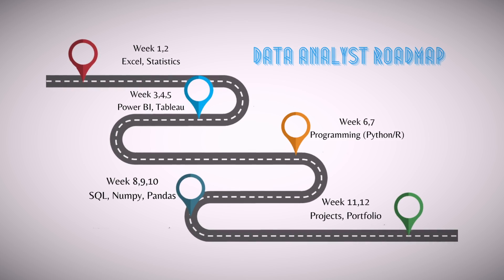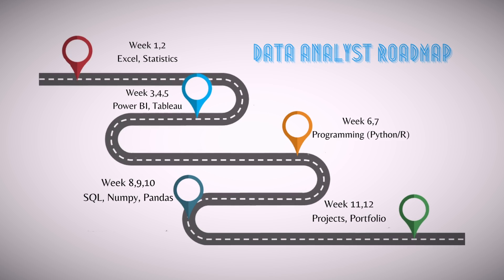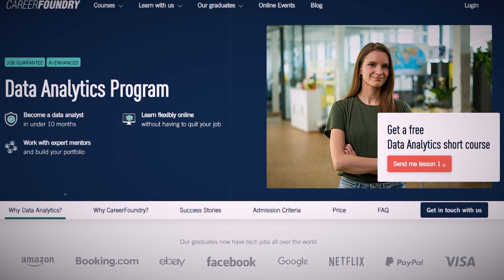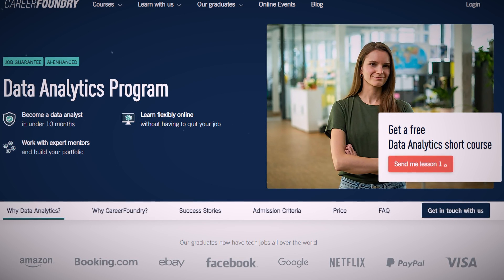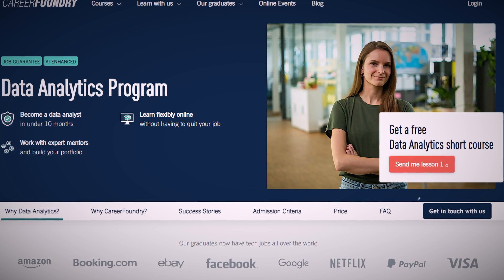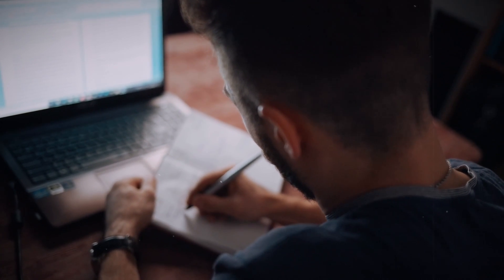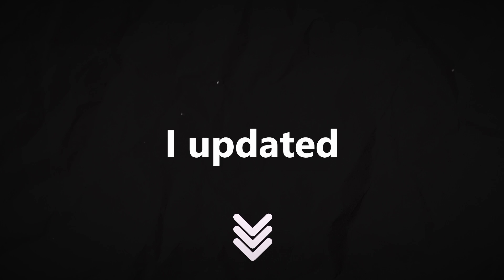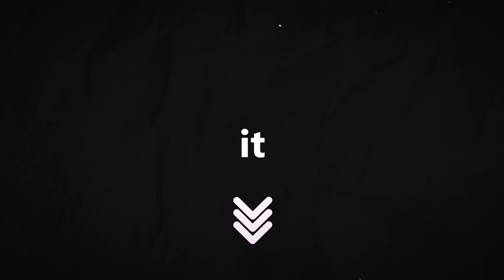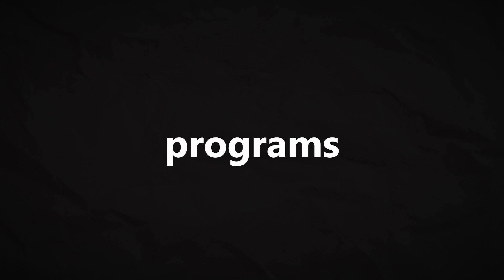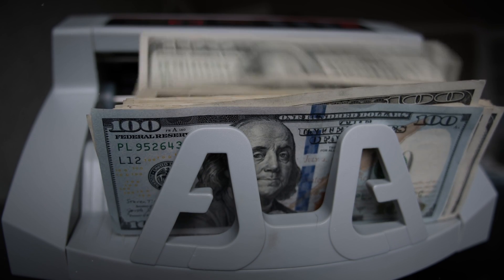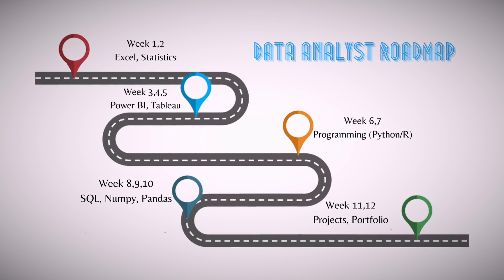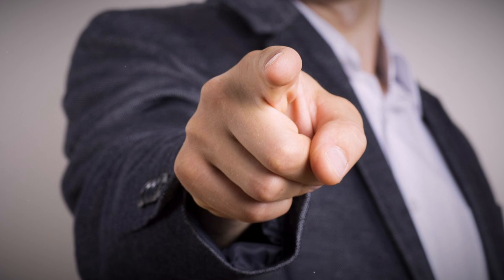I've actually made a data analytics roadmap with a bunch of different courses put together. There are many expensive bootcamps and programs which can be really helpful for the right person, but for most people, they can do just fine with low-cost or even free resources. Check that out in the description. I update it regularly, and I created it by looking at the curriculum of expensive programs costing tens of thousands of dollars, and then putting down everything in my own data analytics roadmap with low-cost online courses.